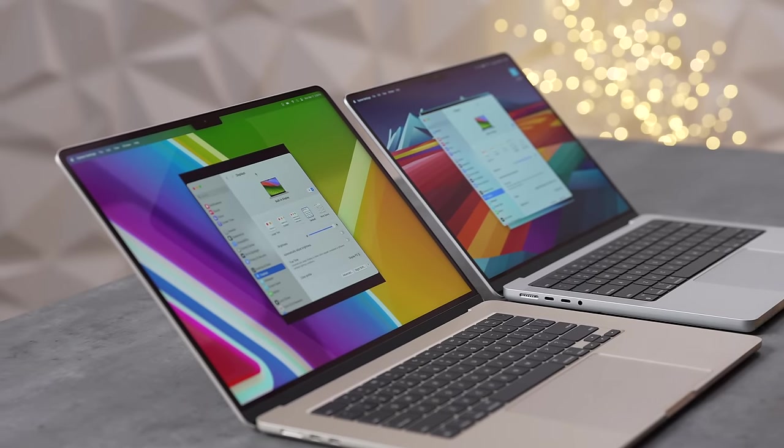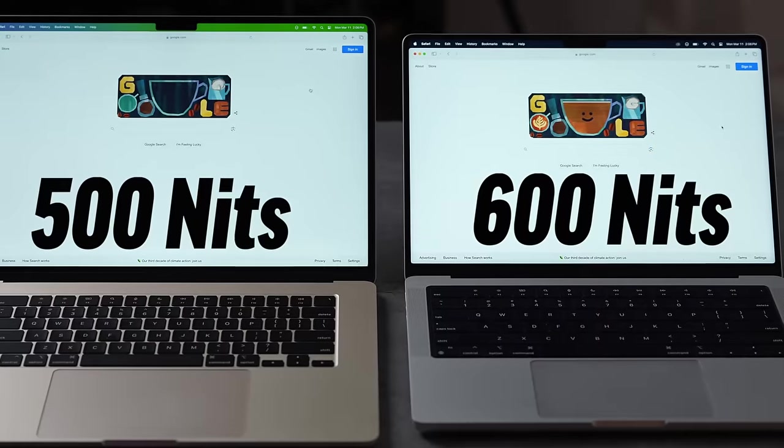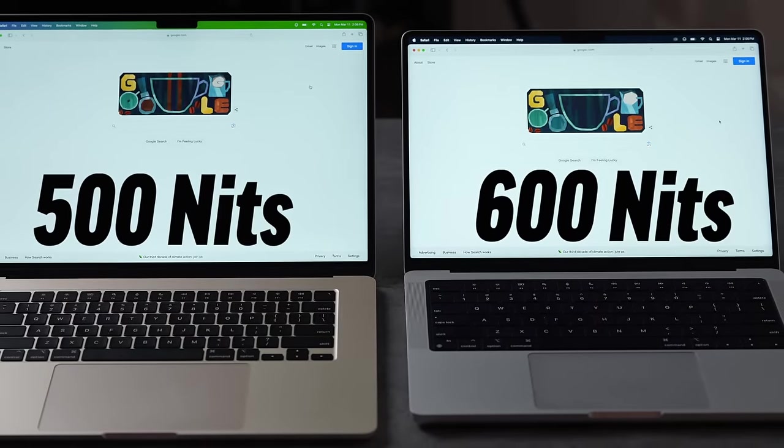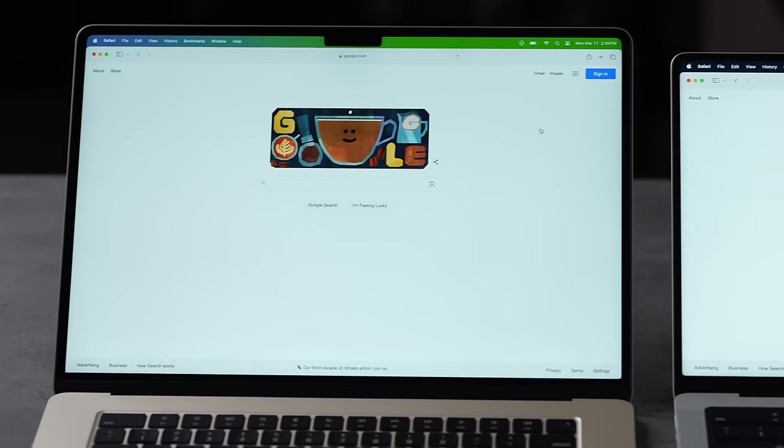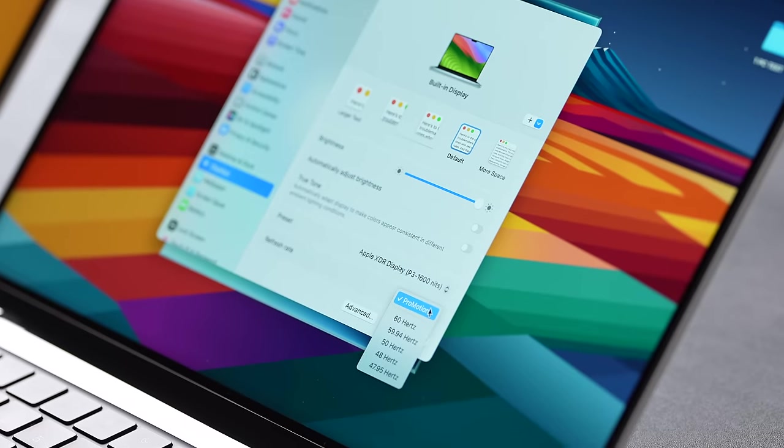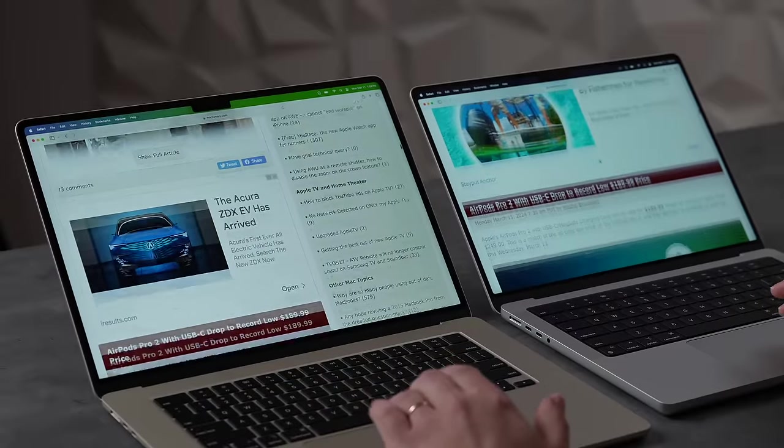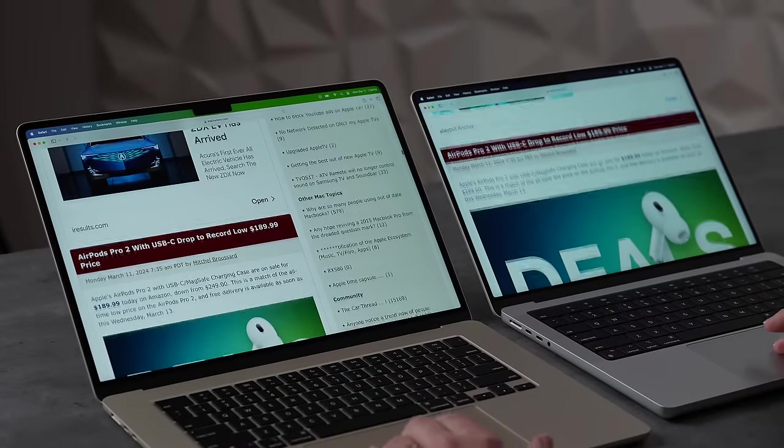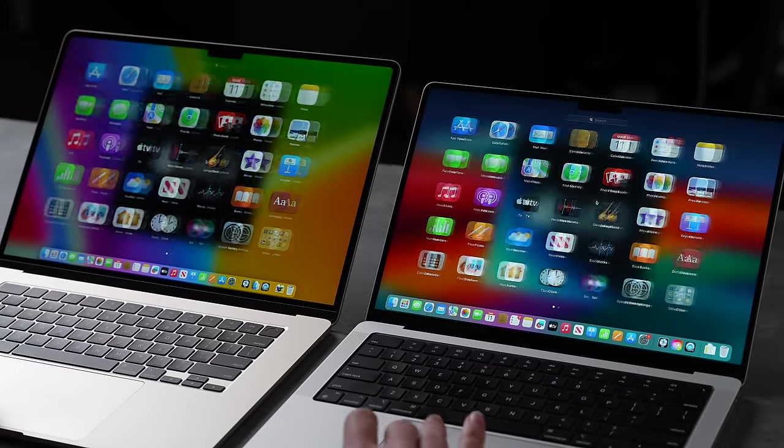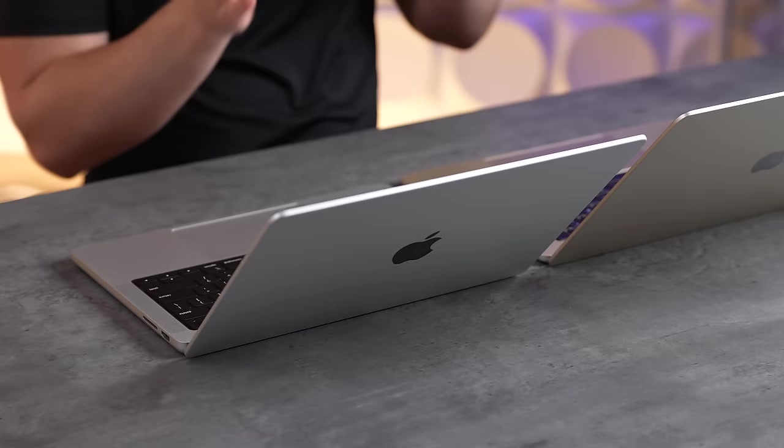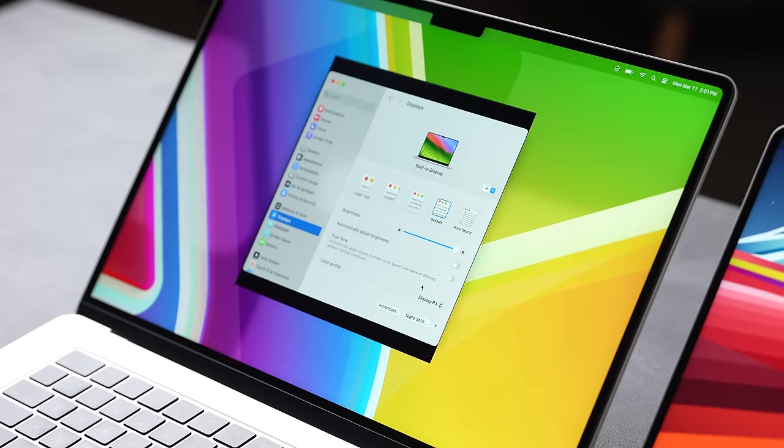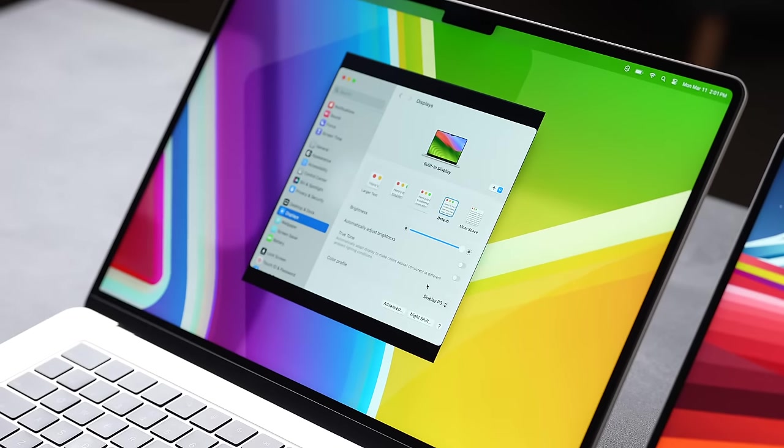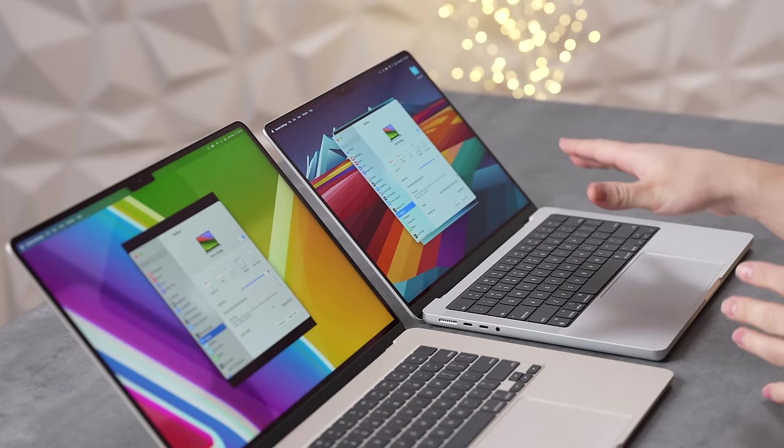Now let's get into the display differences because the M3 MacBook Pro actually has three major advantages in terms of the actual display technology. The first one is the brightness of the display because the MacBook Air is limited to 500 nits of brightness while the MacBook Pro does 600 nits standard when you're just browsing the web. The second one is the ProMotion technology which means that the M3 MacBook Pro's display can go up to 120 hertz refresh rate which means it's buttery smooth when you're browsing the web and using your Mac, while the MacBook Air is always limited and locked to 60 hertz and it can't go down to 24 like the MacBook Pro can when you're watching movies to save battery life.